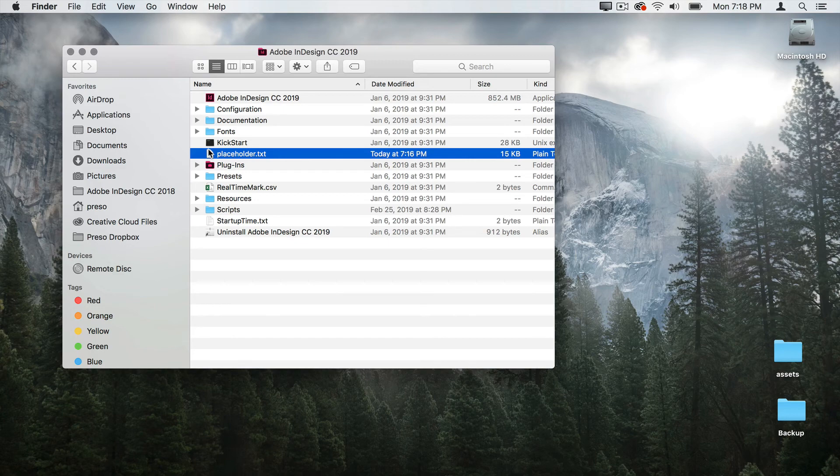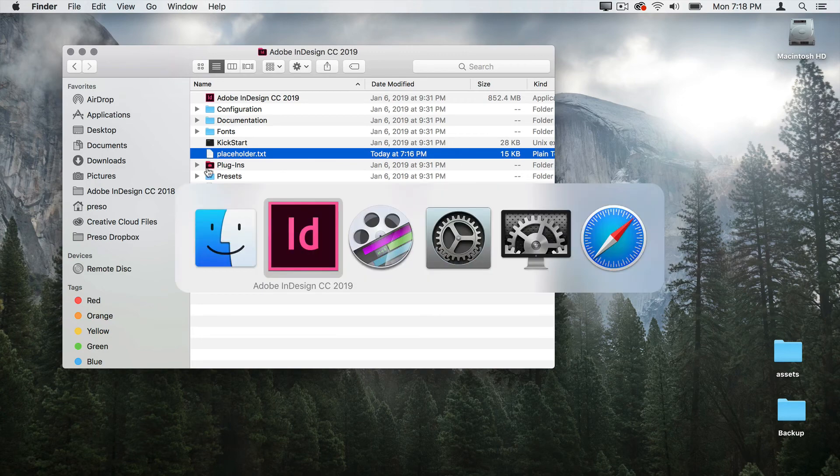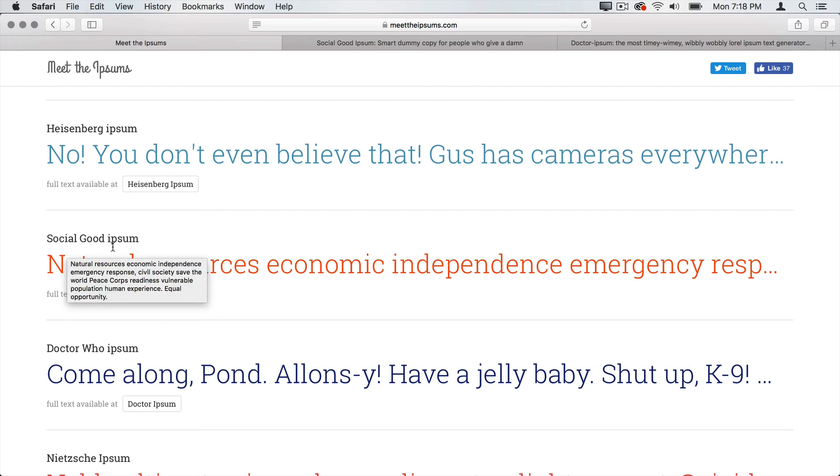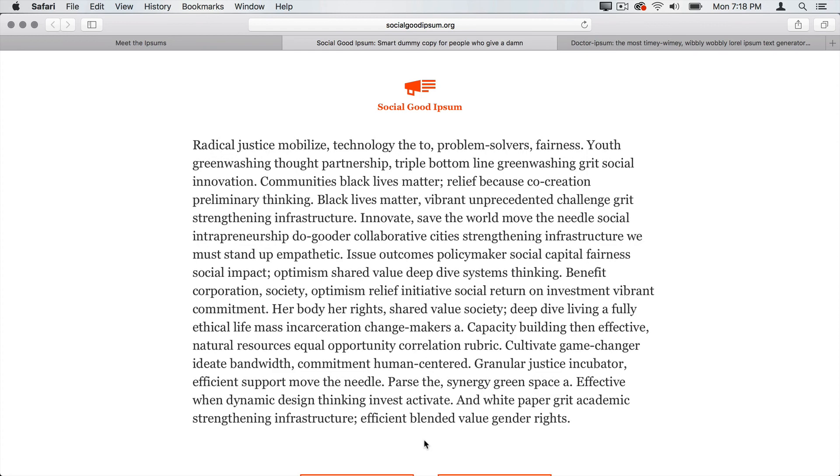Another option is going online and finding lorem ipsum text that you might like. One of the places I like to go is called meettheipsums.com. And it has just a huge list of lorem ipsum generators. Maybe your client is a charity and you want phrases that have to do with social good. So I can click on that. And in this case, it says how many words or paragraphs. Let's say we want 150 words, make it happen. There's some text. So we can just copy that text and put that in that placeholder.txt file. So that's how you swap out InDesign's generic placeholder text for something that makes a little more sense.